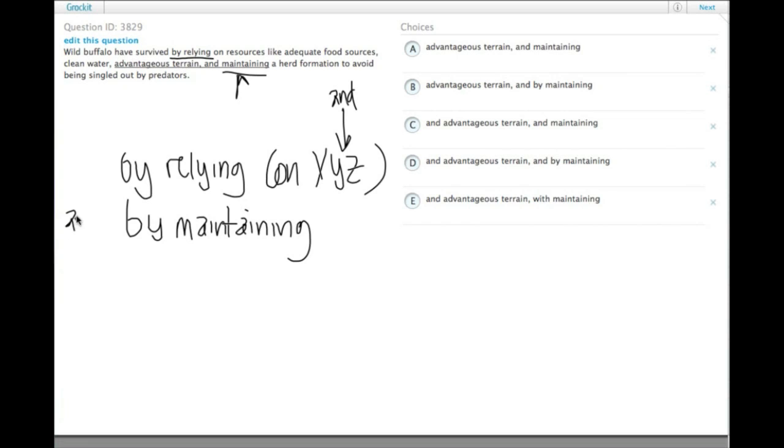We also need an 'and' before the second of the two means by which wild buffalo have survived. So we're going to need two 'ands' in our answer choices.